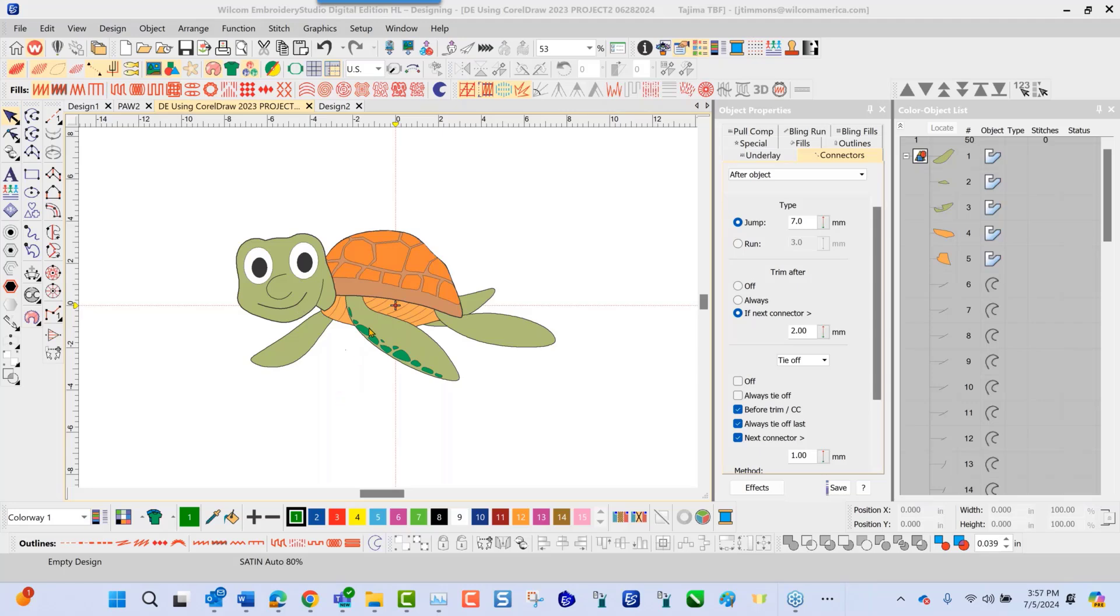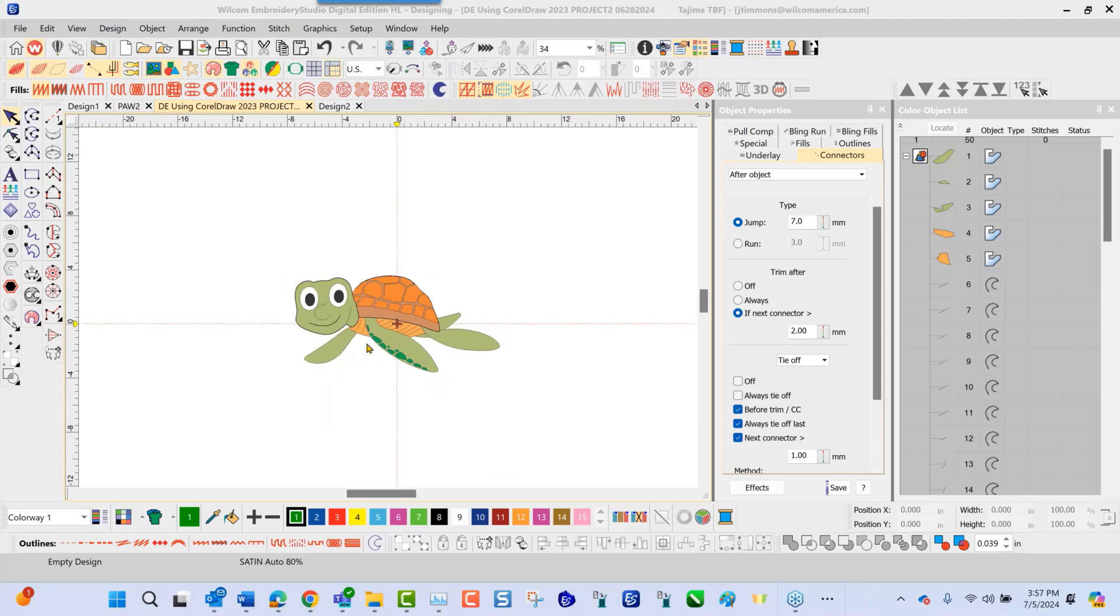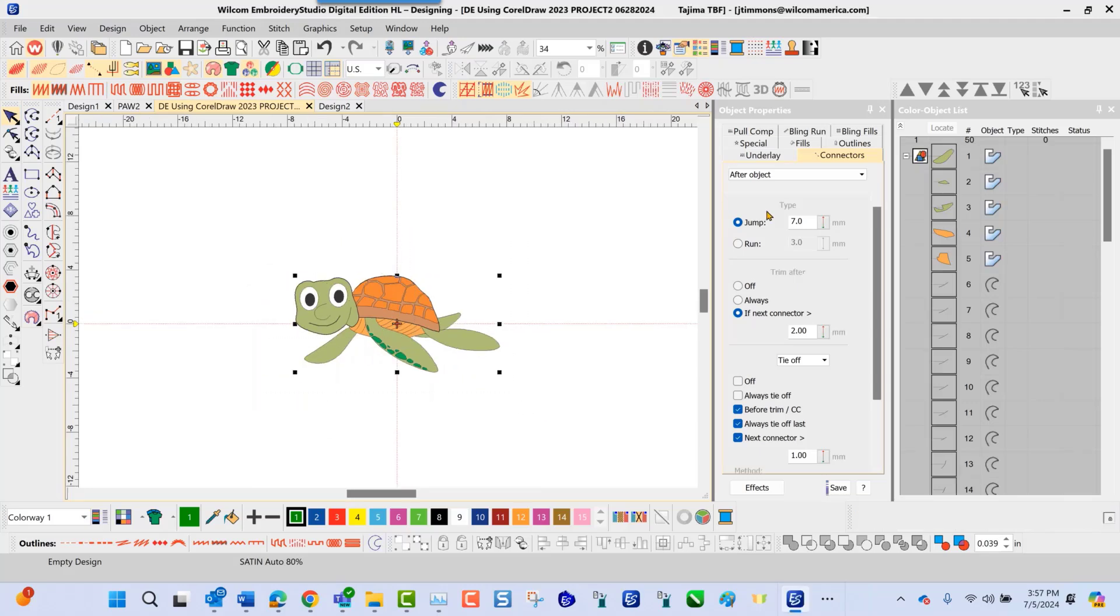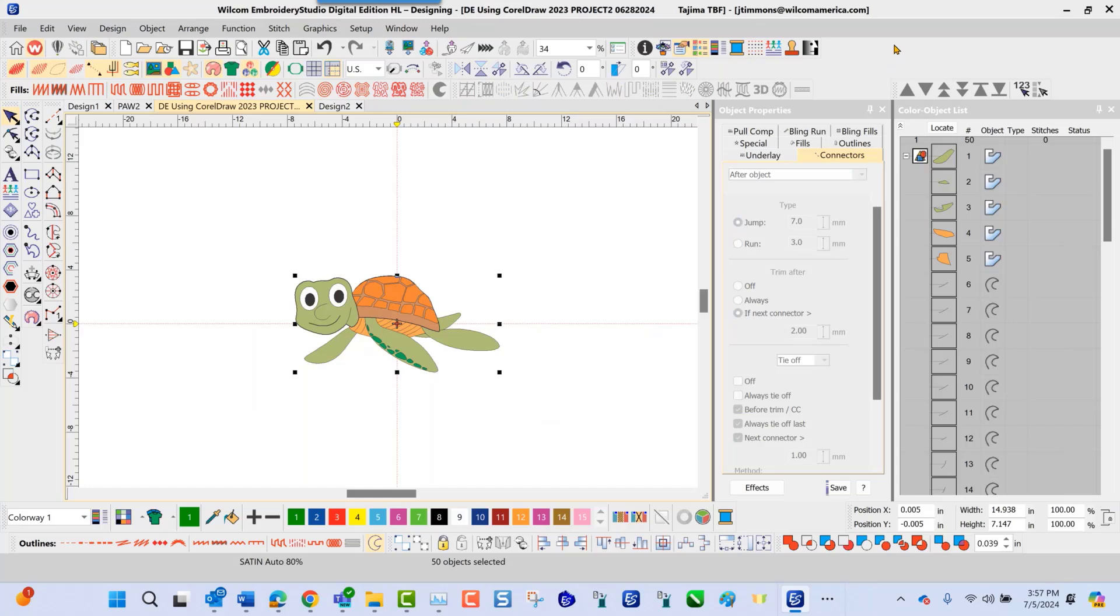And that means if this design that I have on the screen here, if its intention is to be five inches wide, I'm going to select it by drawing my box around it here. And I can see that the width of this is 14 inches, so this is way too big for the finish size of my embroidery.